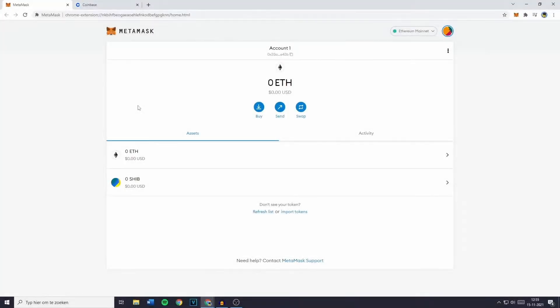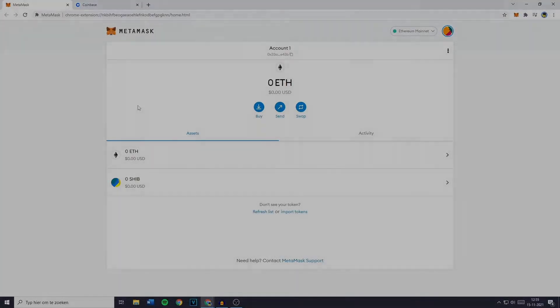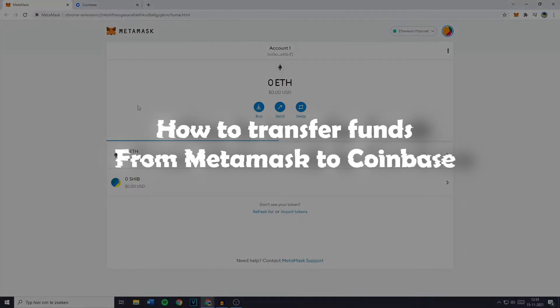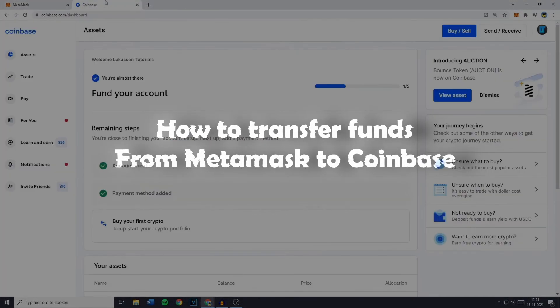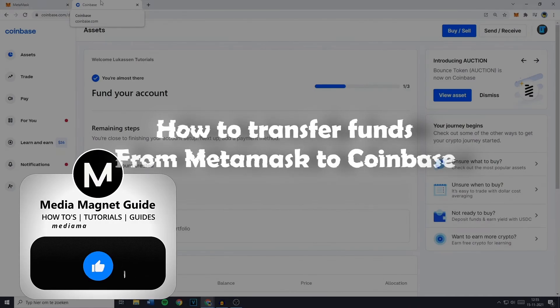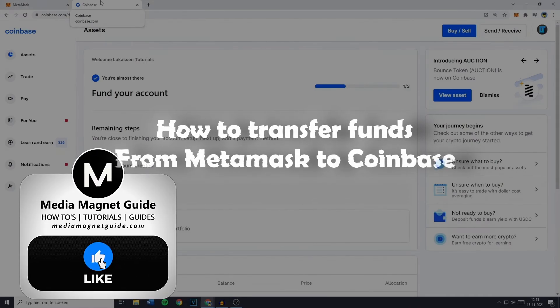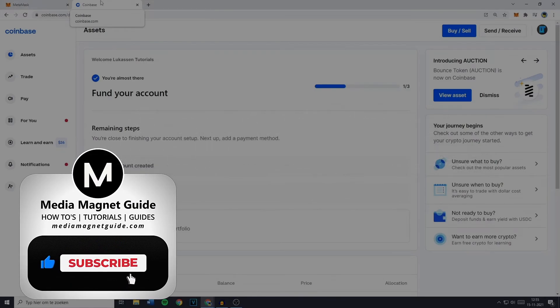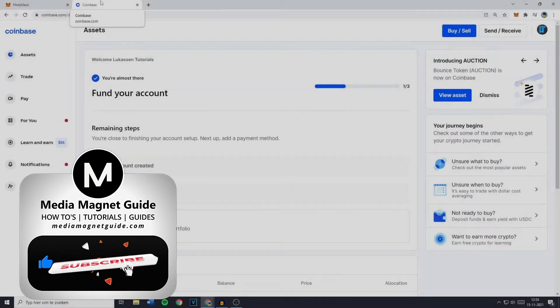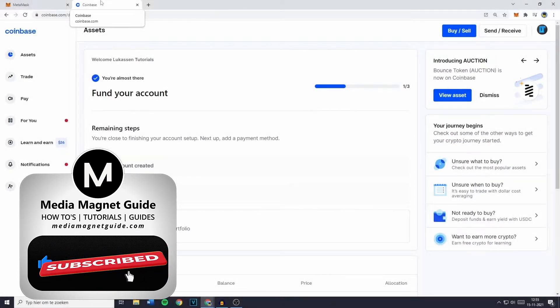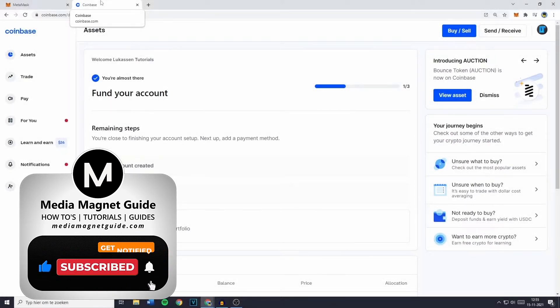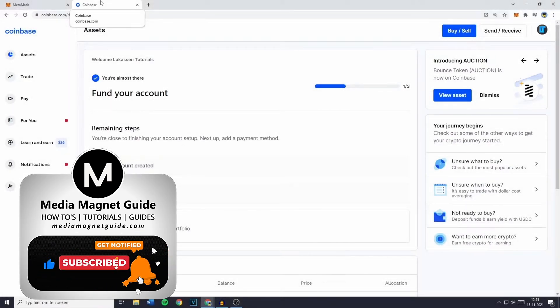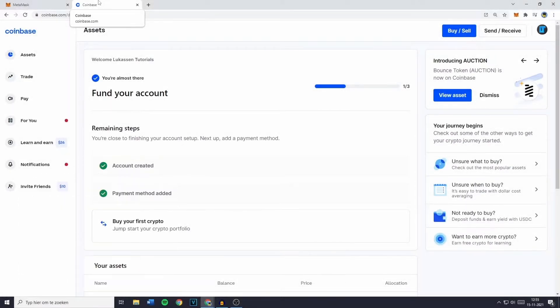In this video, we'll guide you step-by-step on how to transfer funds from MetaMask to Coinbase. But before we dive in, I'd like to invite you to hit that like button if you're excited to learn about this process, and feel free to share your thoughts in the comments below. Your feedback helps us create better content for you.